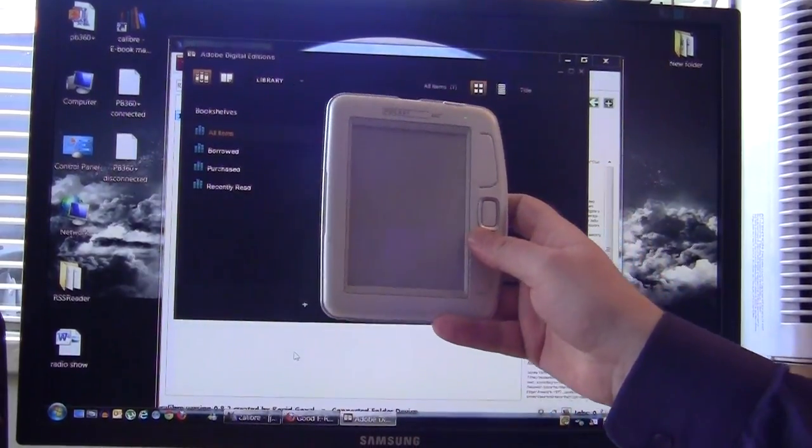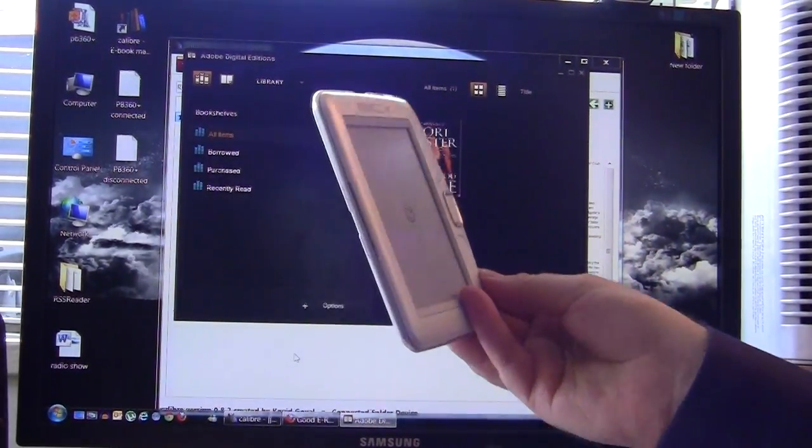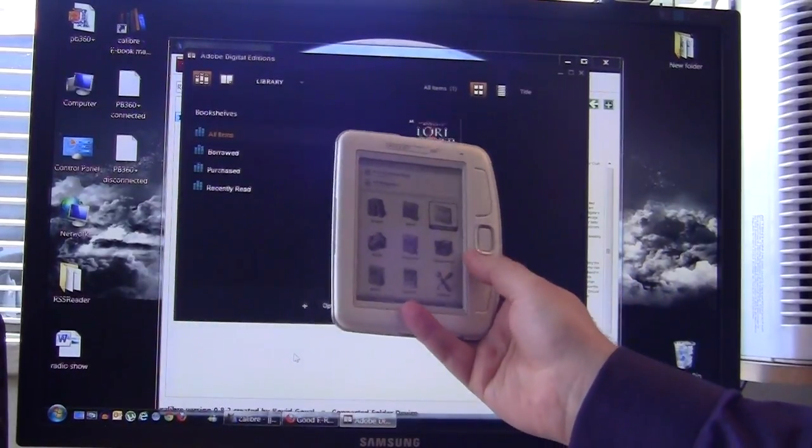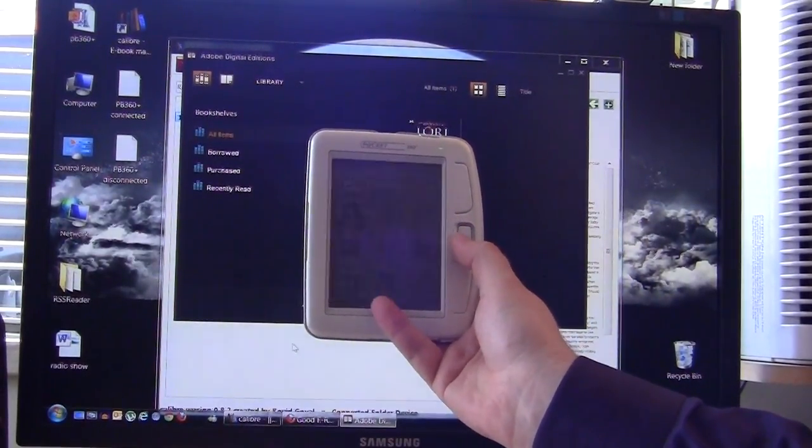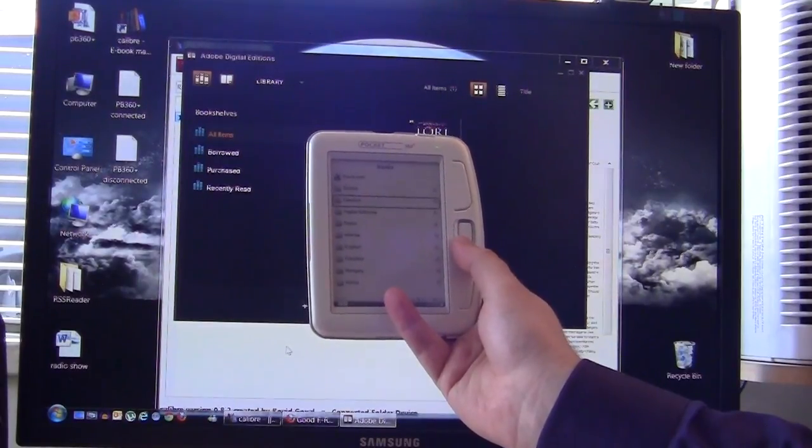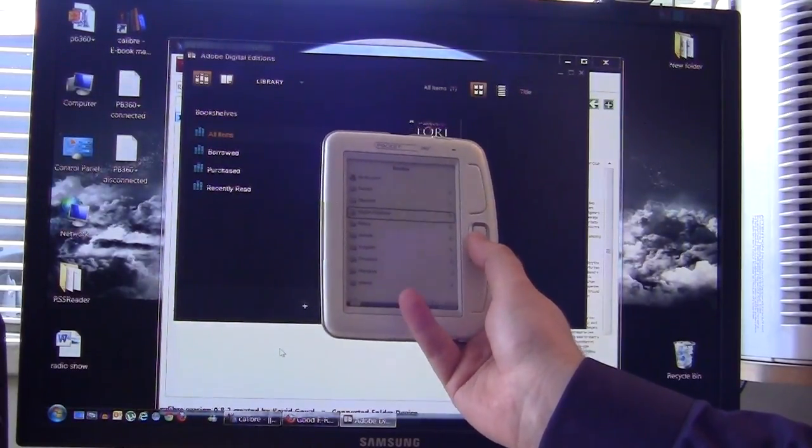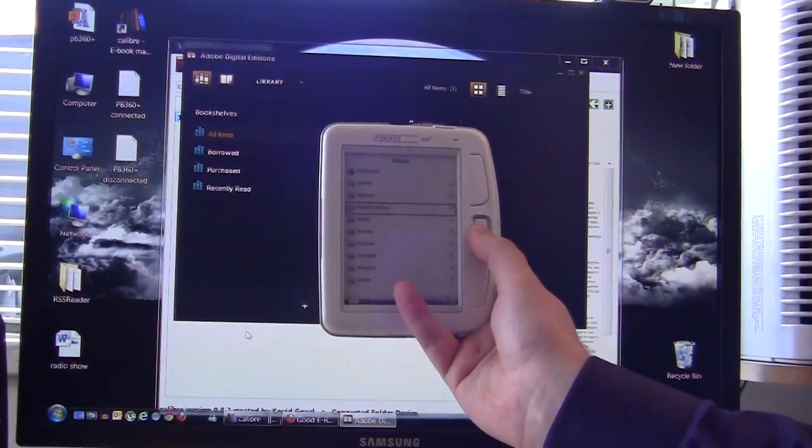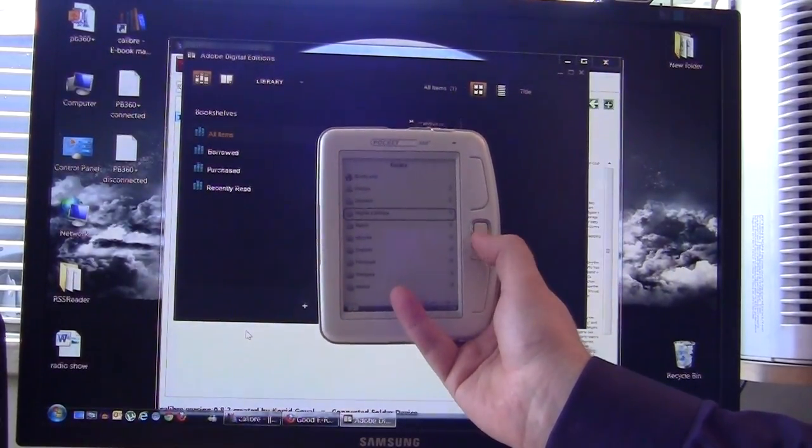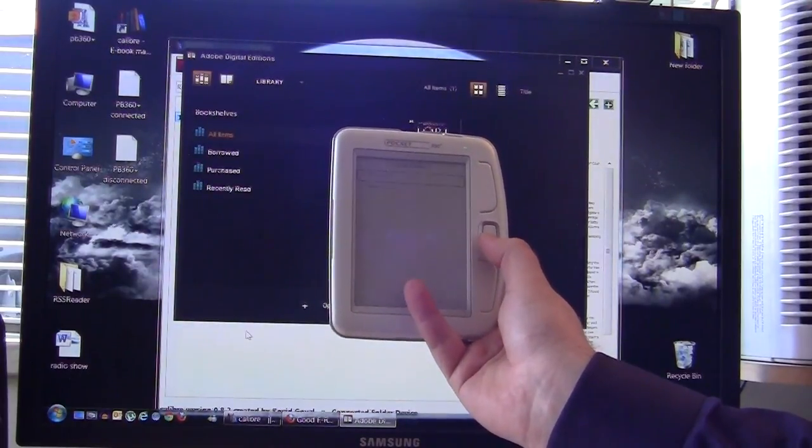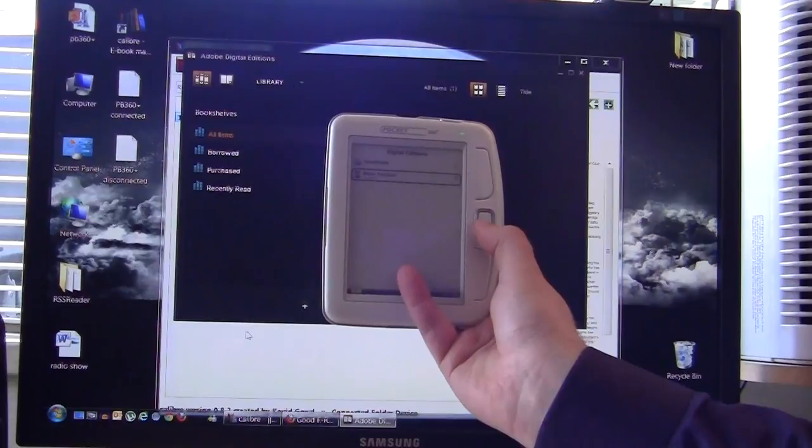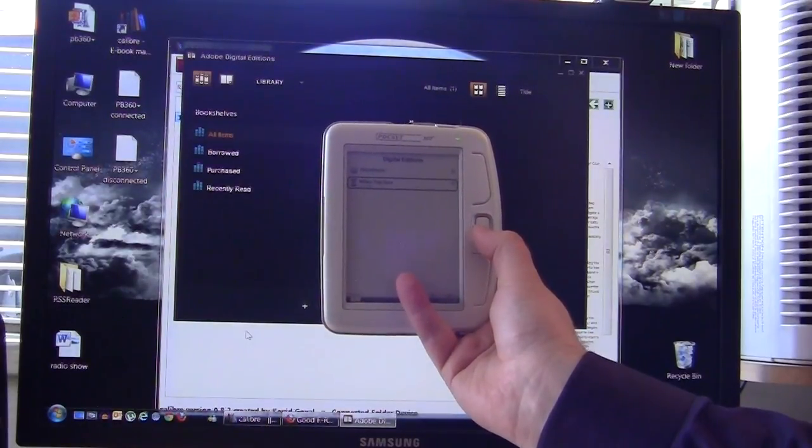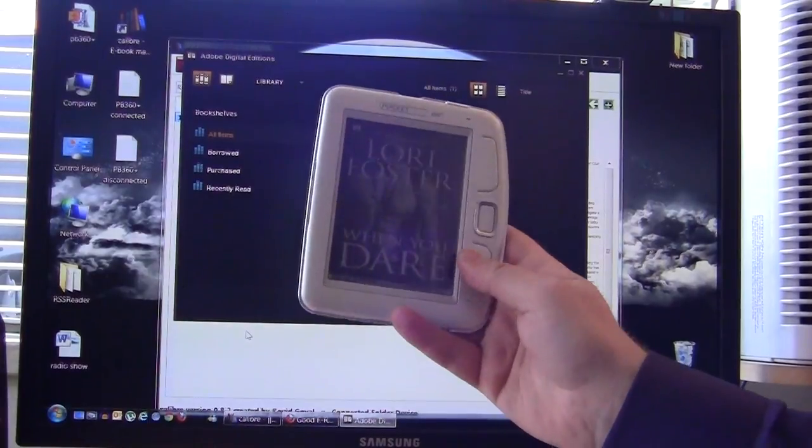Now what we want to do is simply verify that all the ebooks that we copied over are in fact on our device. We've just unplugged this from our computer and we want to go to the ebooks directory. When you copy books via Adobe Digital Editions they actually create a directory here called digital editions and this just lets you know that all of your purchased content is in this one directory. Here's the book that we transferred When You Dare and let's just open it up - here you go, you notice some cover art here.